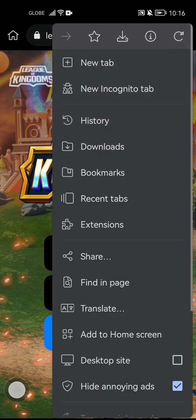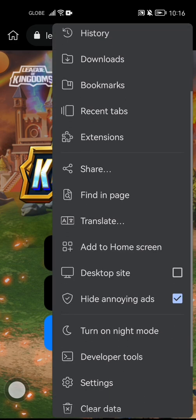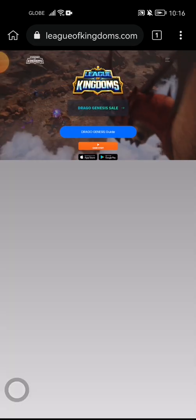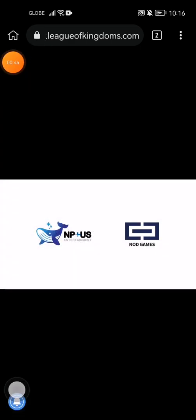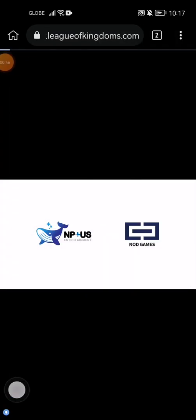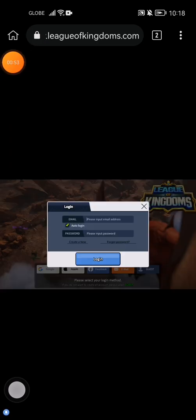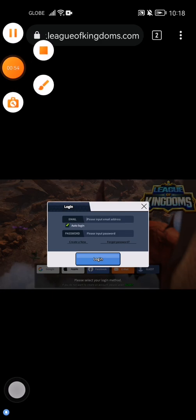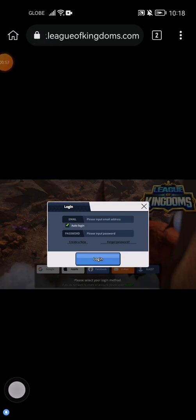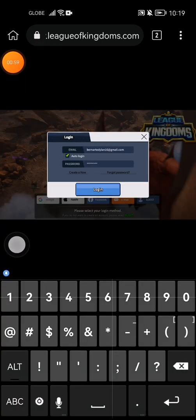Then after that, you just need to change it to desktop site. After changing to desktop site, press Start. Make sure that you set it to desktop site — now it's loading. After that, you need to log in to your account, so once you're logged in...